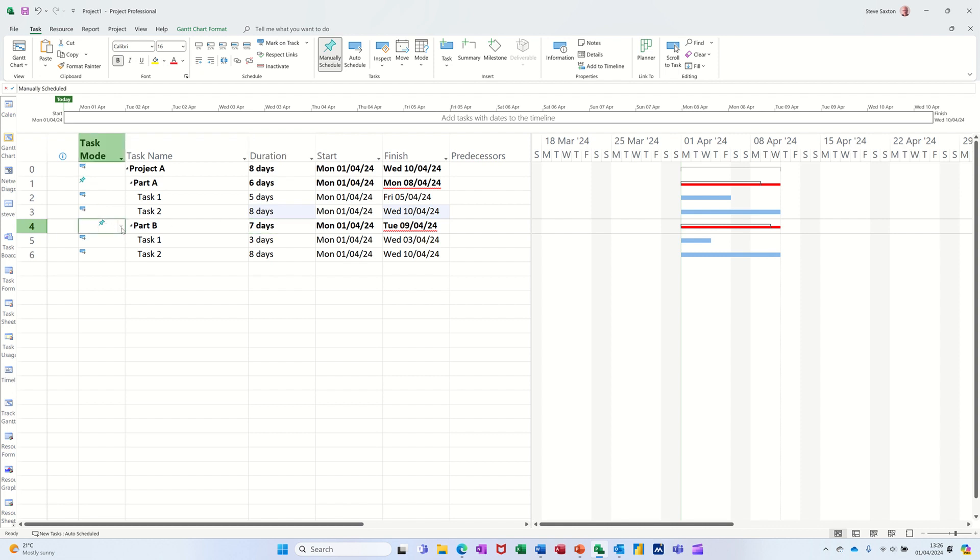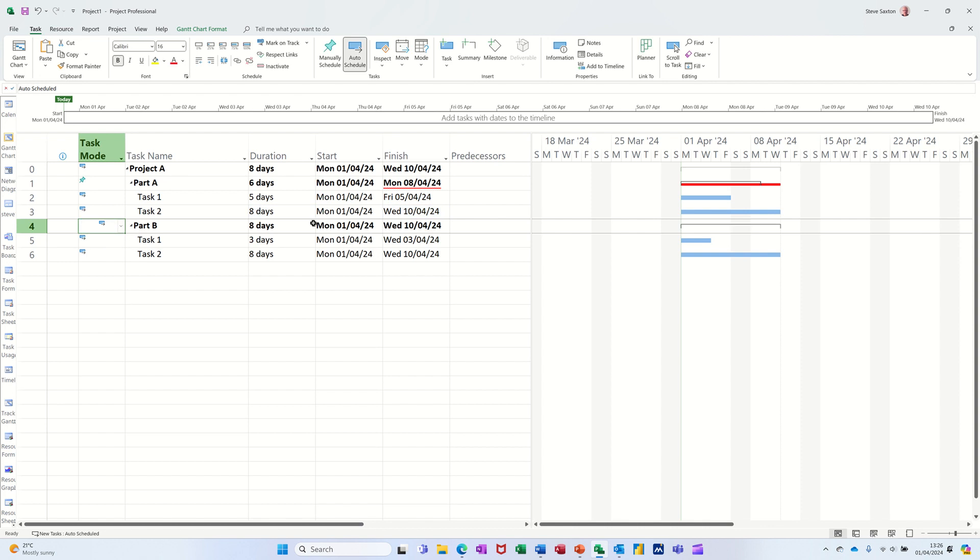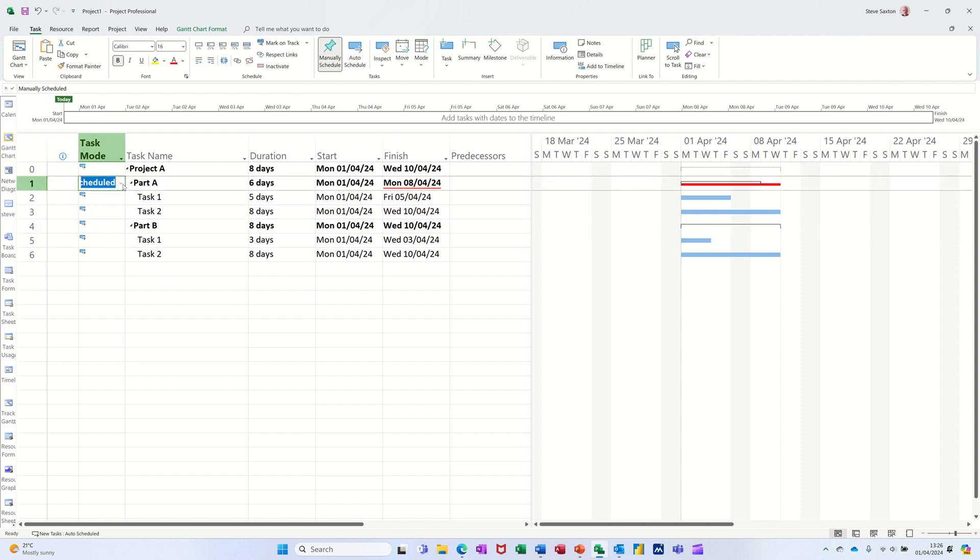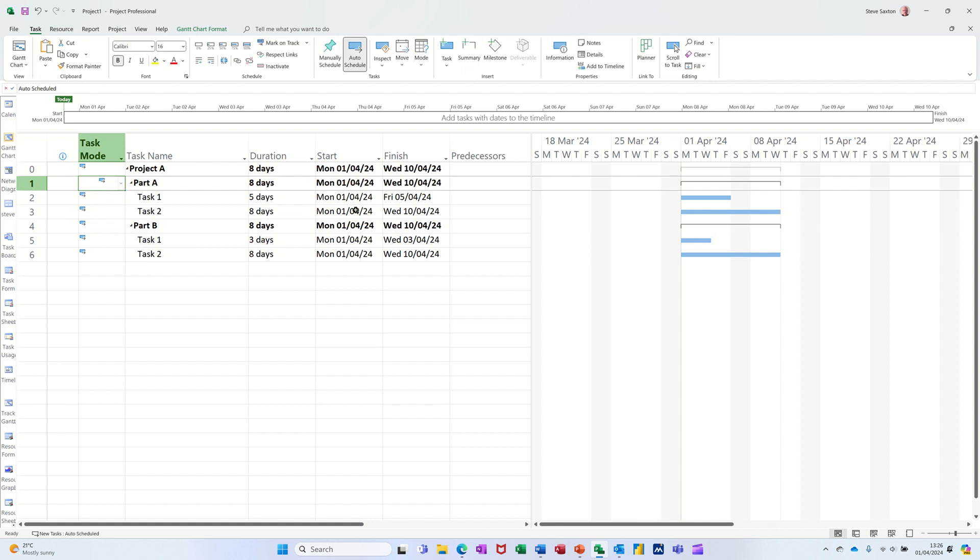If I put these back to automatic, then that picks up the eight days and this would pick up the same as well. Automatic, that picks up the eight days and then everything is back to normal.